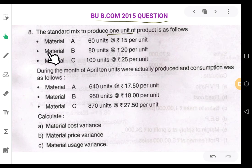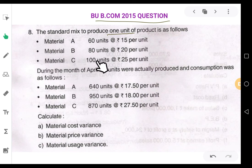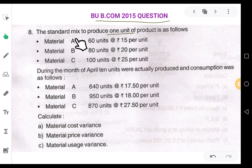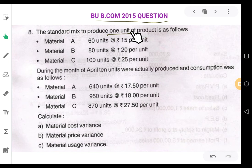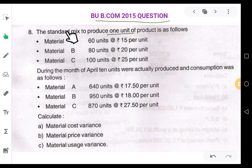Material B is used 80 units at 20 rupees per unit. They are using three different kinds of materials. These are the standards.